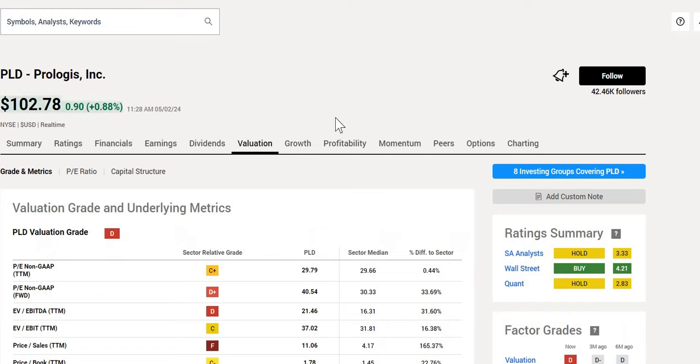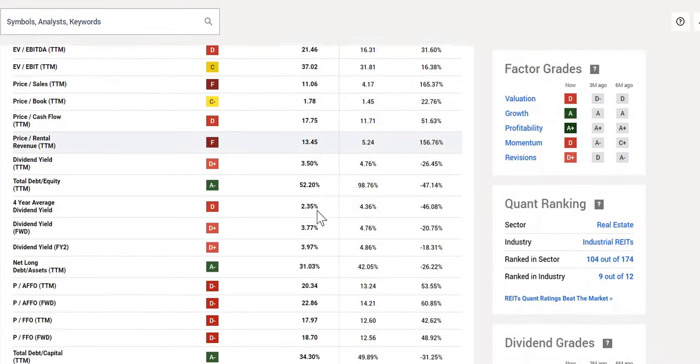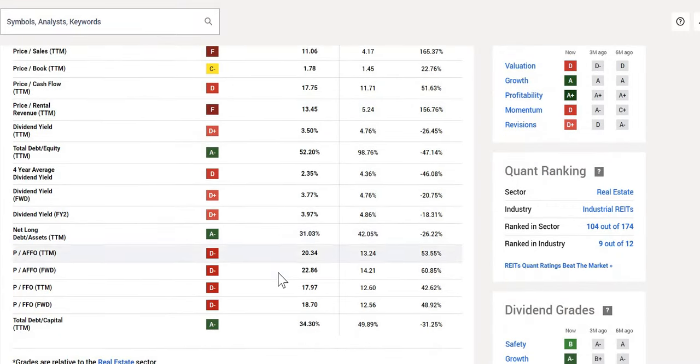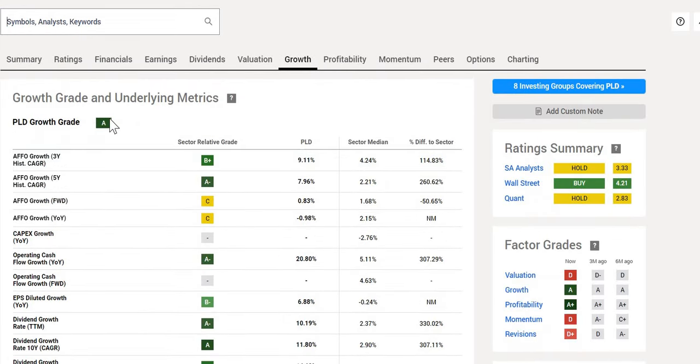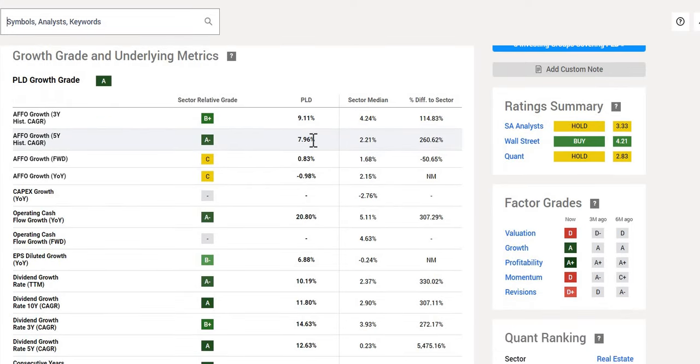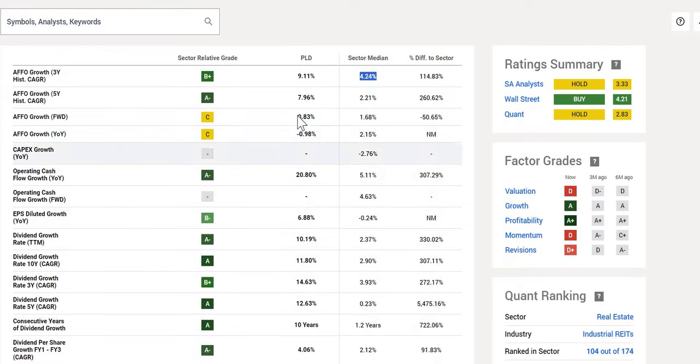When we take a look at their valuation, it is a D grade. However, with REITs just want to make it clear, a lot of these metrics aren't applicable. The main ones we want to focus on is the P to AFFO on a forward basis. Forward-looking 22.86, we do in fact see that it is significantly higher than the industrial median at 14.21. But again, this is something we will compare to the company itself given it is a very high-quality REIT. When we take a look at their growth grade, they get an A, so very strong rating. On over the last five years on an AFFO basis, 7.96% year-on-year, a lot better than the sector median.